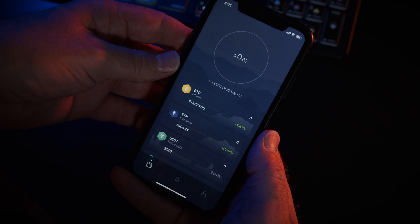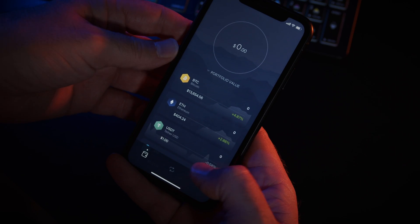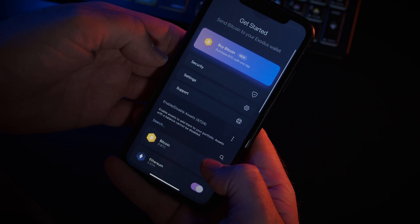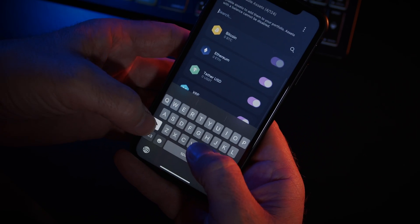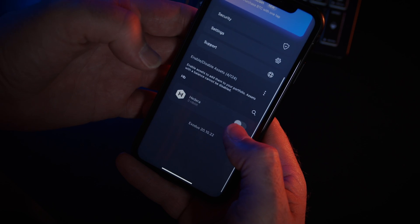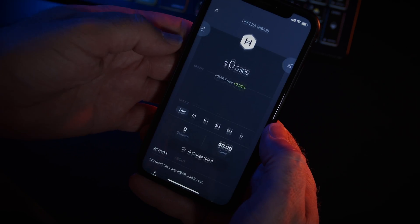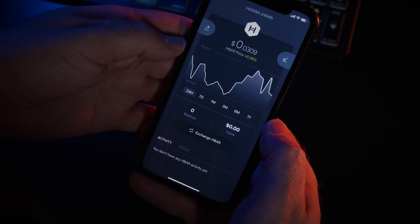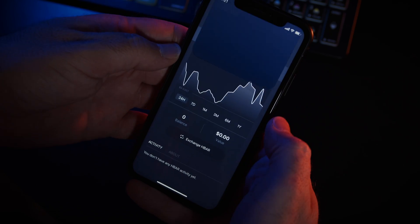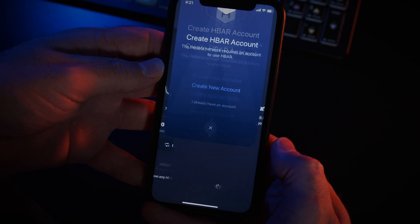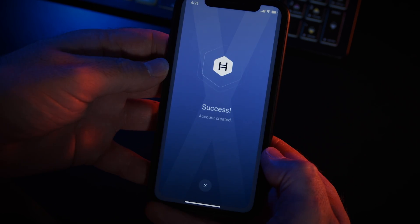On mobile, tap the profile icon on the bottom right, scroll down a bit and type HBAR in the search bar and then toggle on. Tap the wallet icon, pop into the HBAR wallet, tap receive and create new account and you're done.